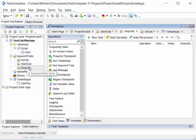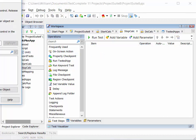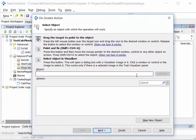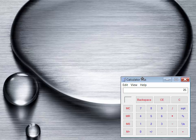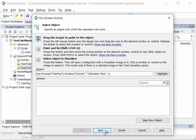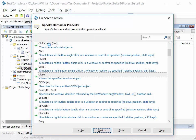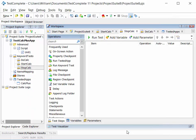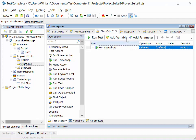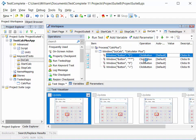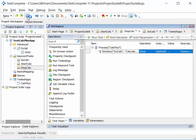The third test, stop calc, uses an on-screen action. We drag in the on-screen action and get a wizard where we can highlight the object on screen — calc plus, for example. TestComplete then shows us a list of actions or methods we can carry out against that window. One of the methods is the close method, which closes calc plus. Click next and finish. Now we have three tests: start calc, do calculation, and stop calc.